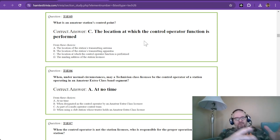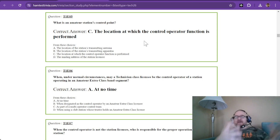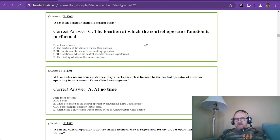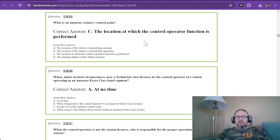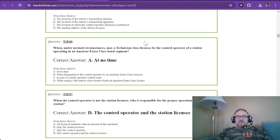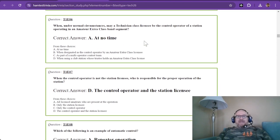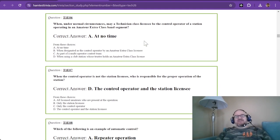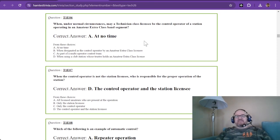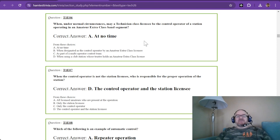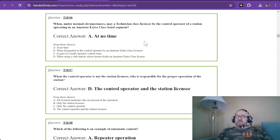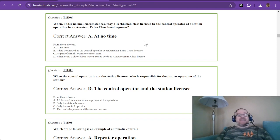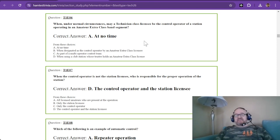When, under normal circumstances, may a technician class licensee be the control operator of a station operating in an amateur Extra class band segment? I sort of just said this, but the answer is at no time. Technicians stay where technicians can play.